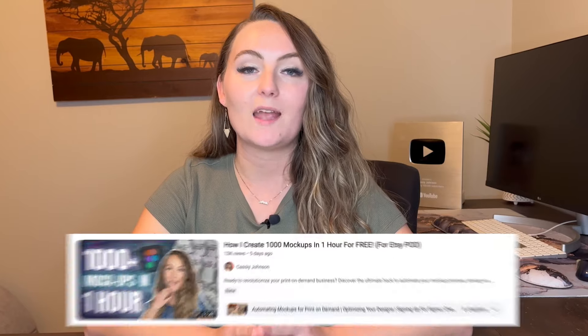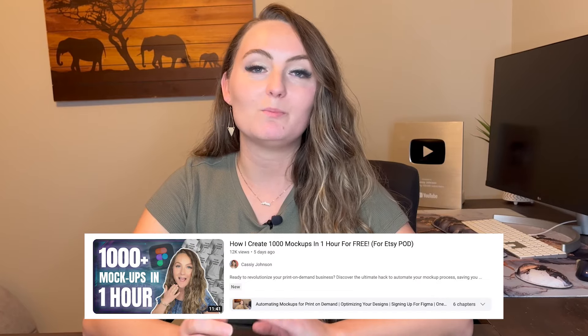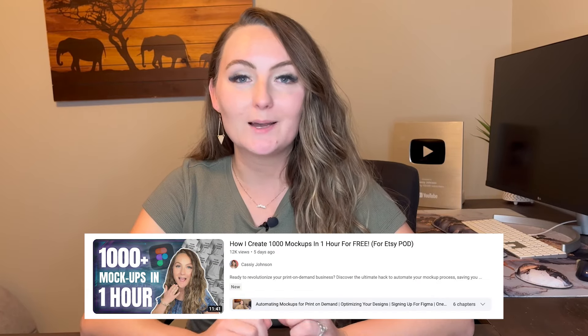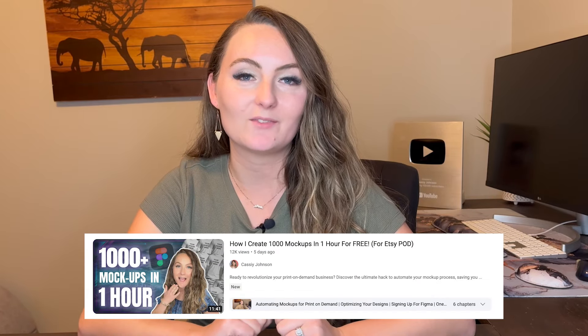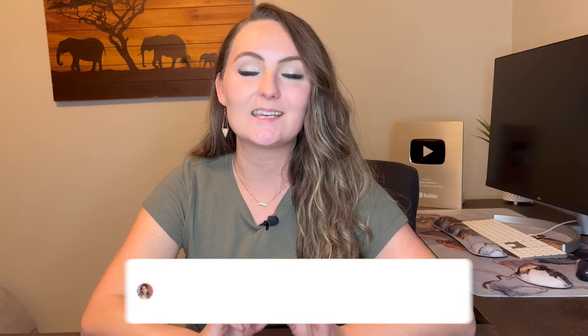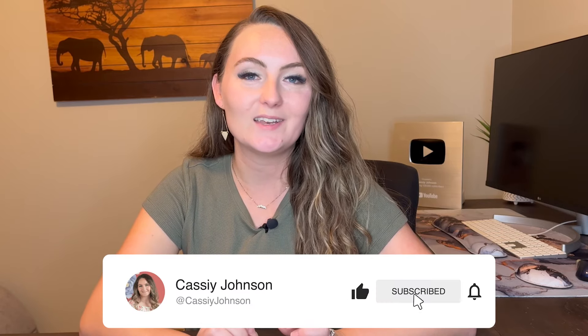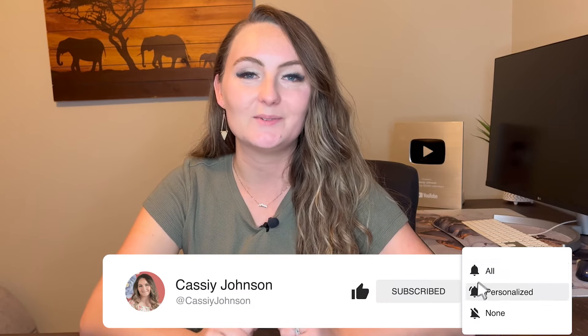So make sure to watch that next and like, and subscribe if you enjoyed this video and I'll see you in the next one.